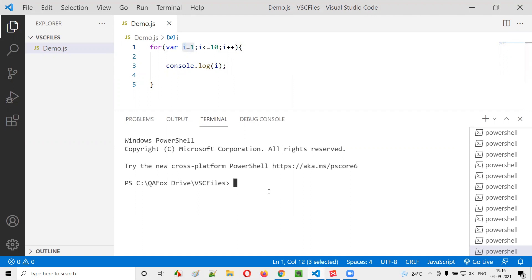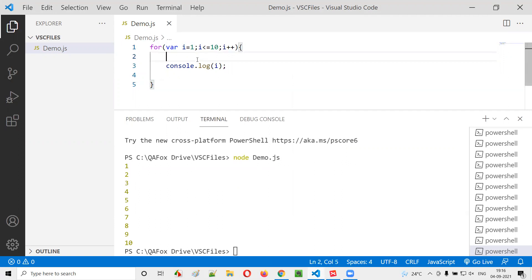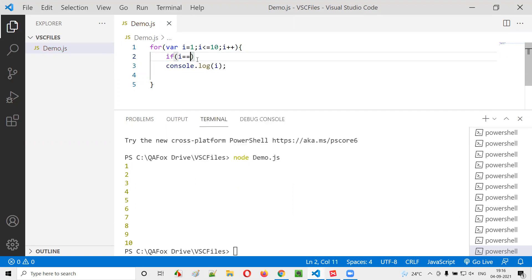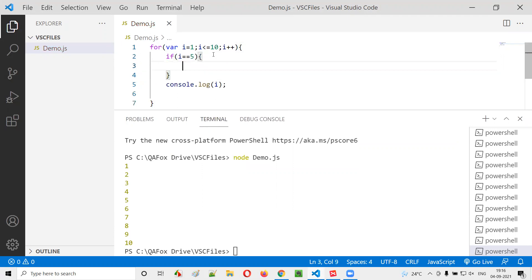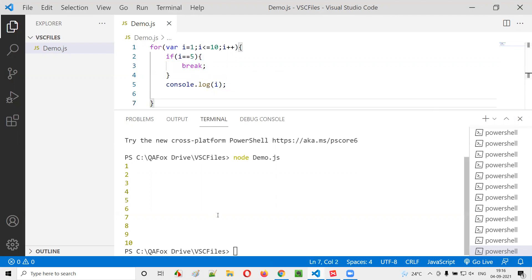But let's say I write a statement here: if i equals 5, then I write a break statement. If this condition is satisfied — if i equals 5 — in that iteration when the value of i becomes 5, if it matches, then the break statement will be executed. And when the break statement is executed, we'll completely come out of the for loop, no matter what.